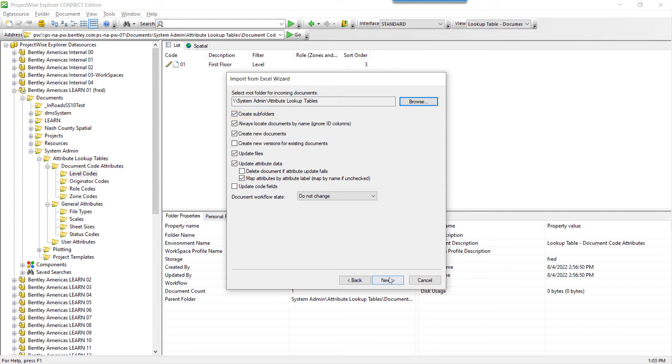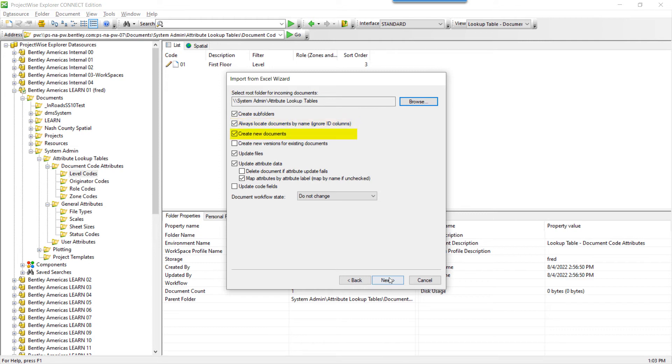Check Always Locate Document by Name, Ignore ID Columns. Remember, we removed the ID columns, so the import tool will locate any pre-existing documents by their name. Check to Create New Documents. Ensure that Create New Versions for Existing Documents is unchecked.